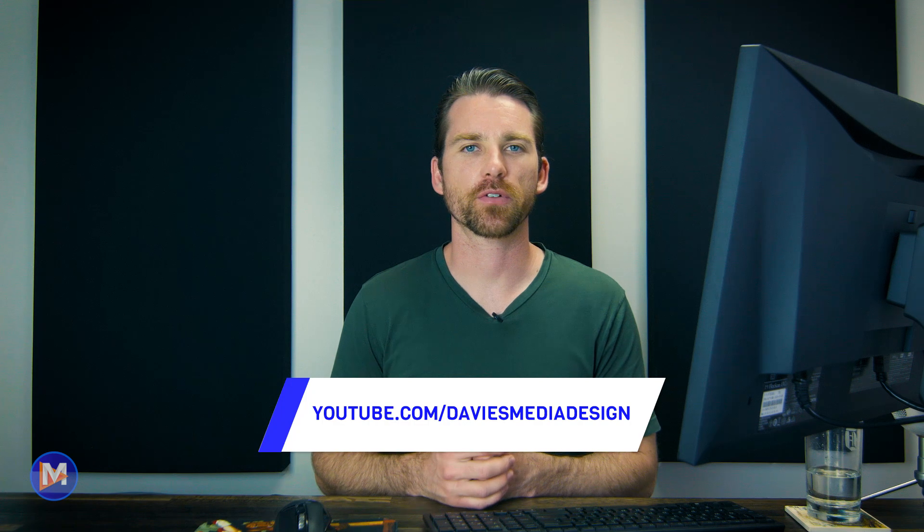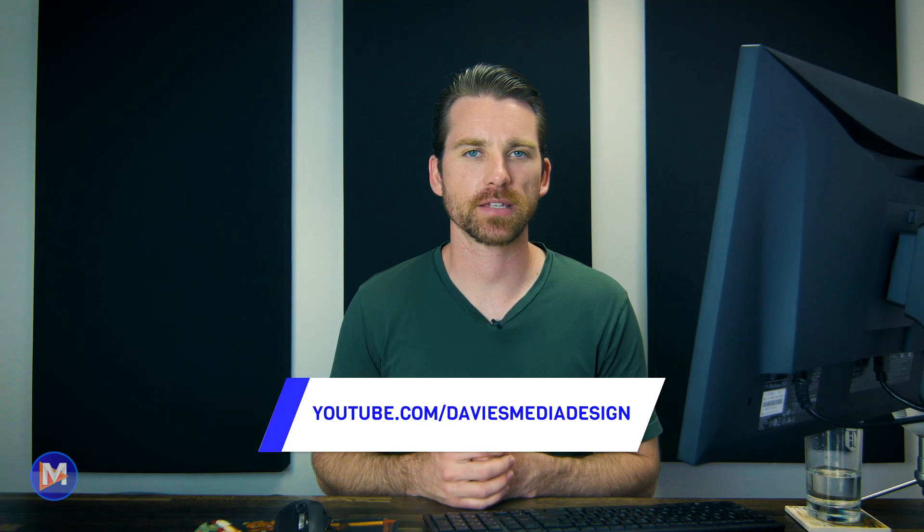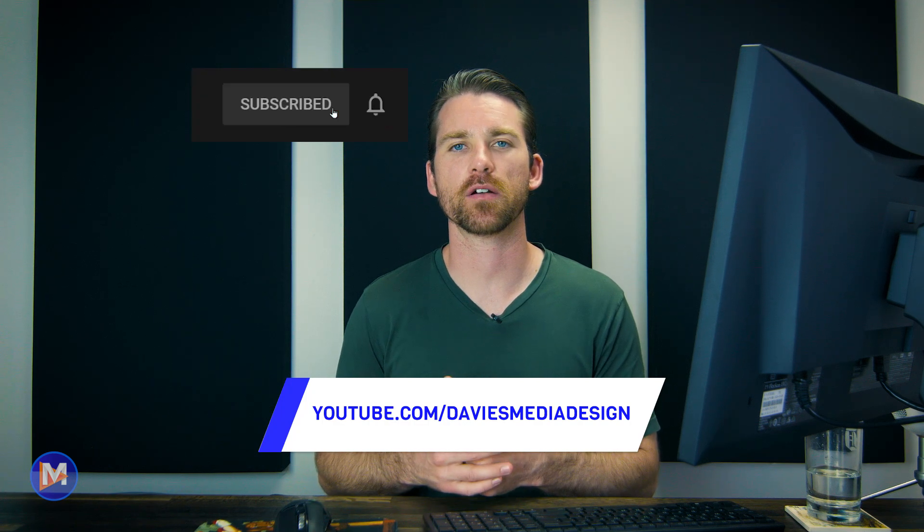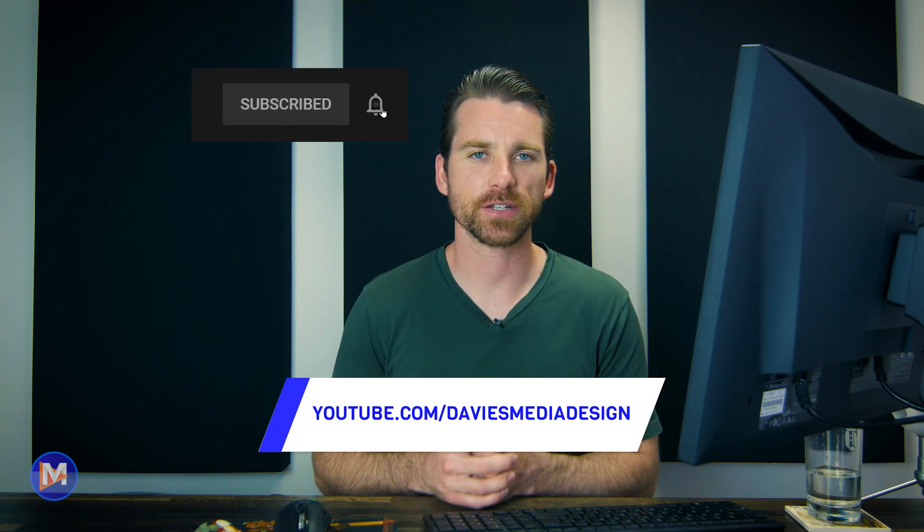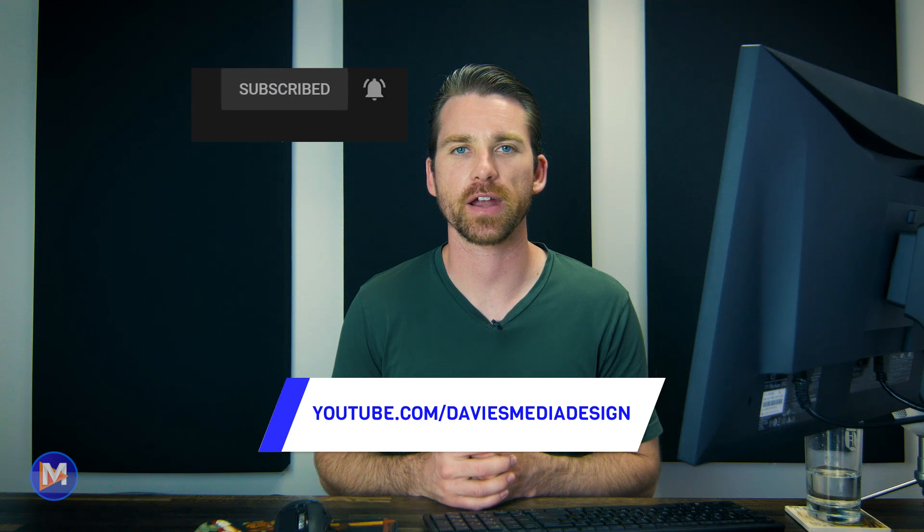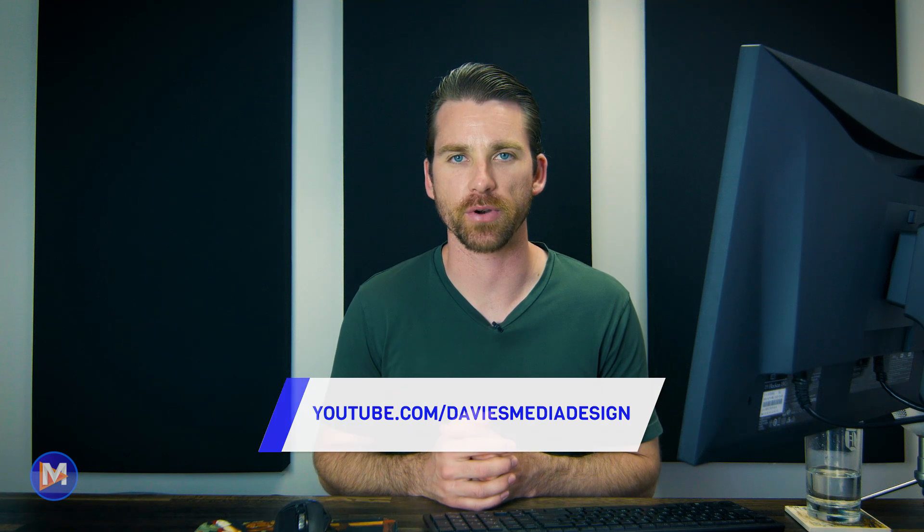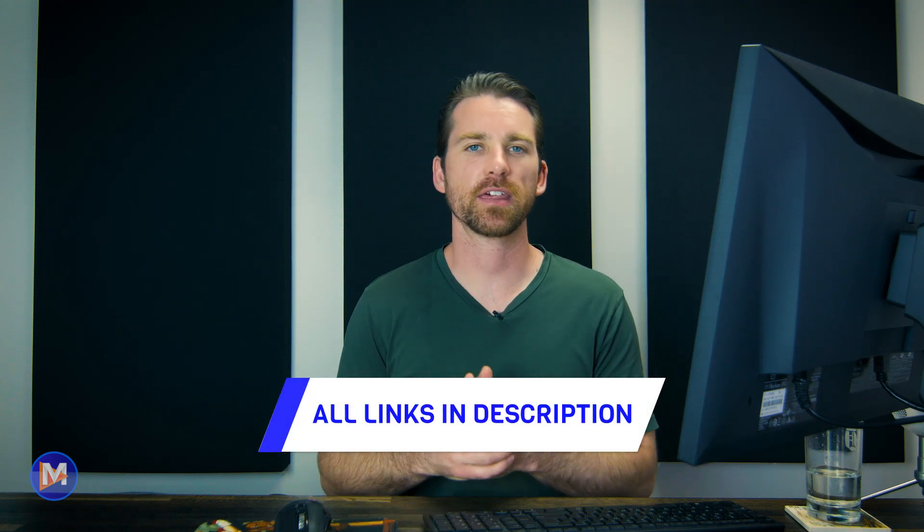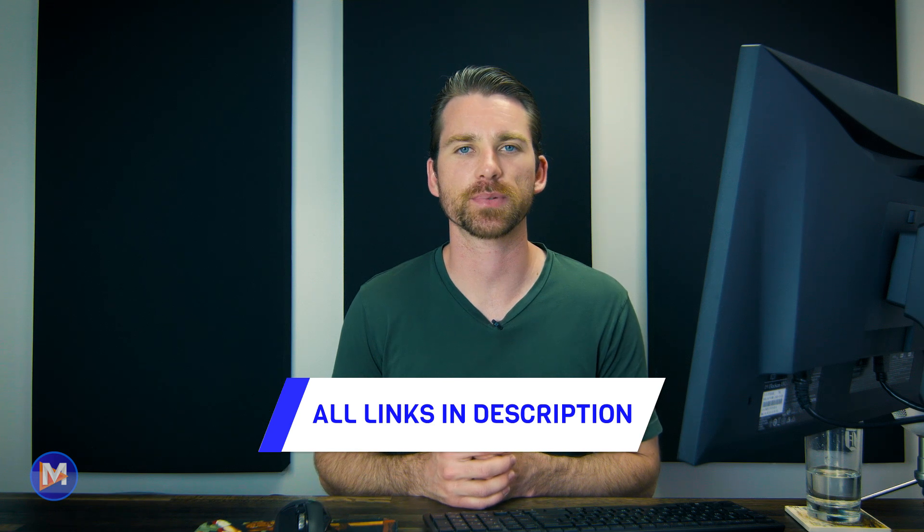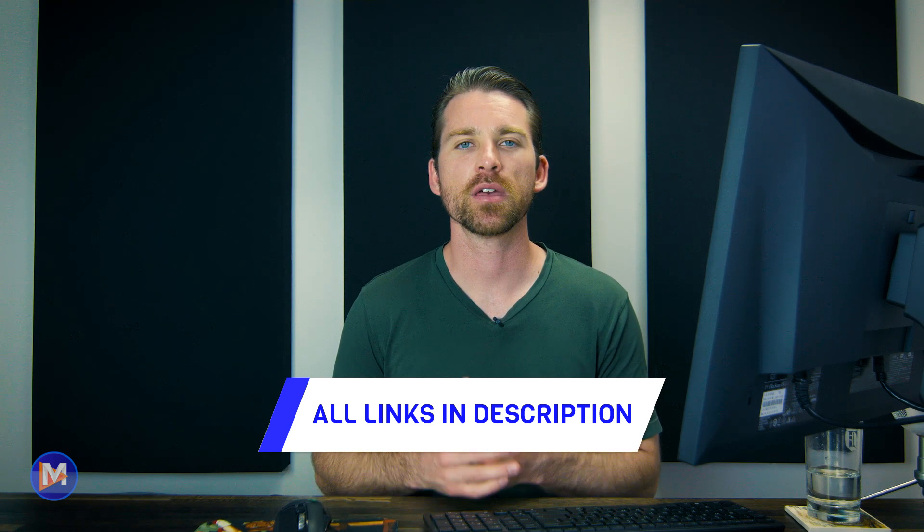But that's it for this tutorial. Hopefully you liked it. If you did, don't forget to like this video, subscribe to my channel, and click the bell icon to be notified each time I have a brand new tutorial. You can check out any of the links to my resources in the description of the video. But thanks for watching and I'll see you next time.